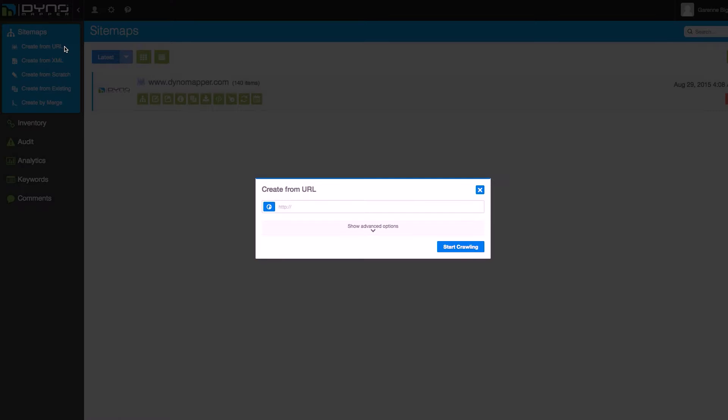Enter the base URL that you would like to create a visual sitemap for, including the HTTP or HTTPS located at the beginning of the URL.